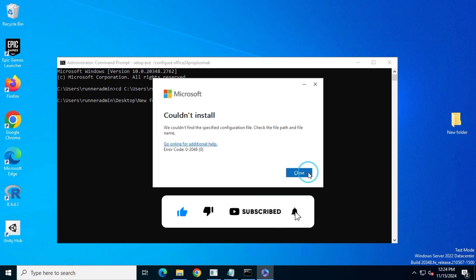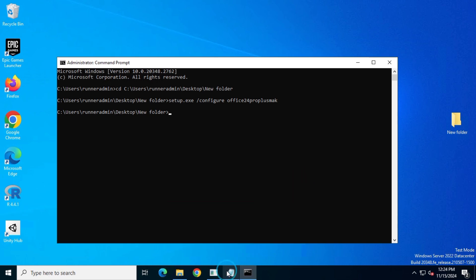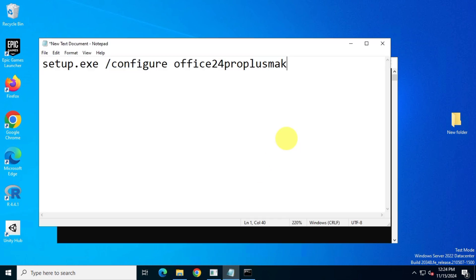Okay, let's dive right in. To fix this issue, all you need to do is add .xml at the end of your configuration filename in the notepad.txt file.